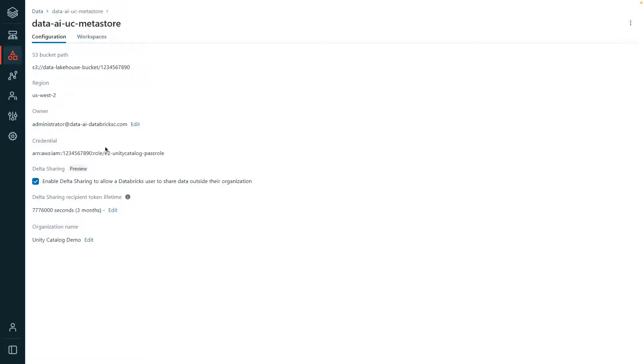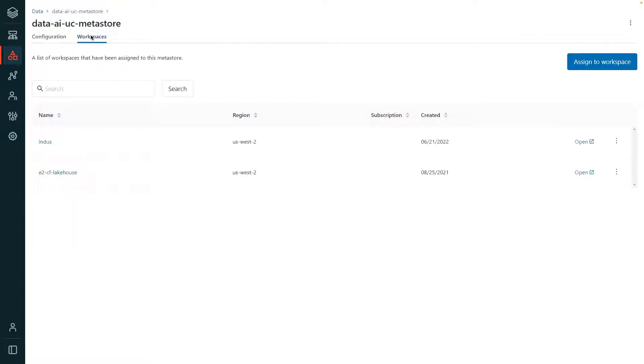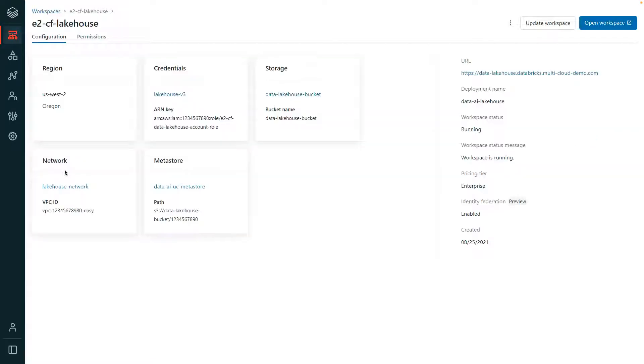Now each Metastore that is configured is assigned to a Databricks workspace by the account administrator. The workspace URL and the statuses are shown on the right, along with other workspace deployment information.